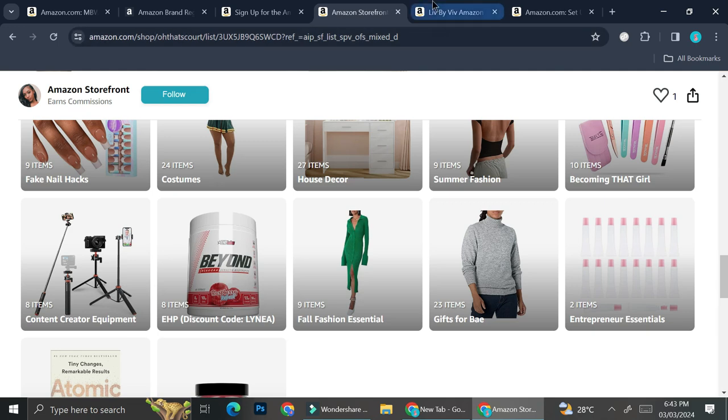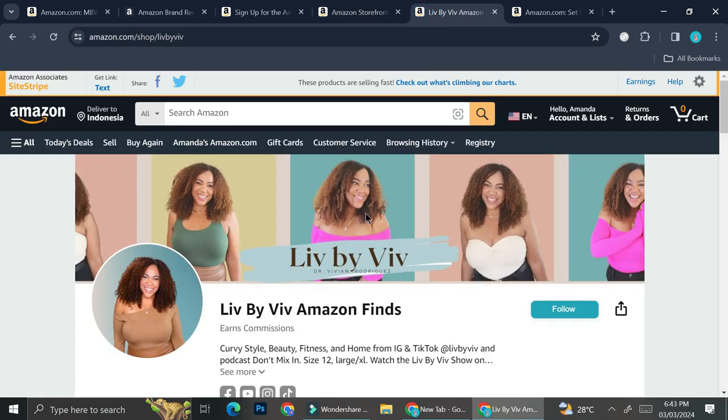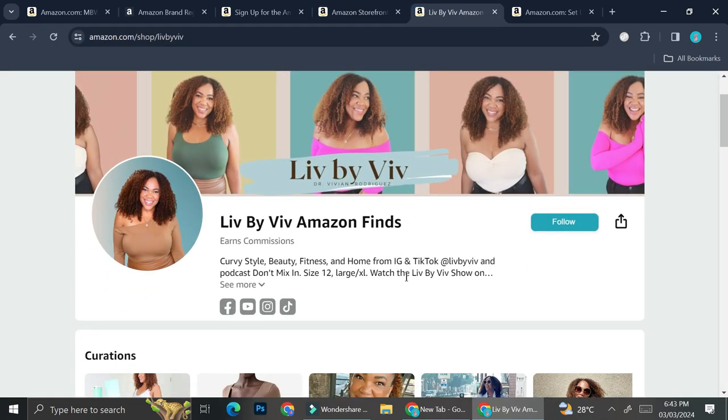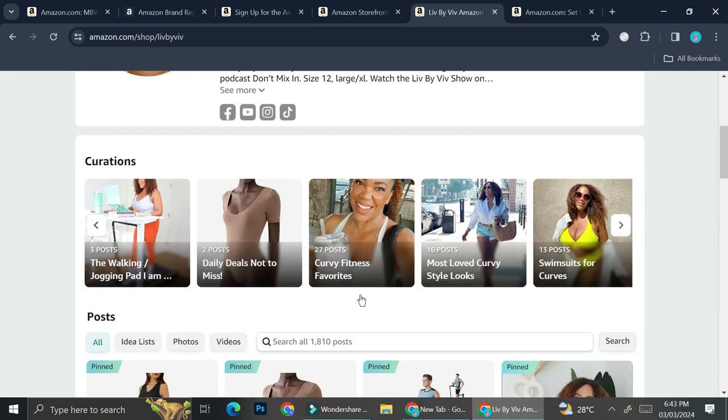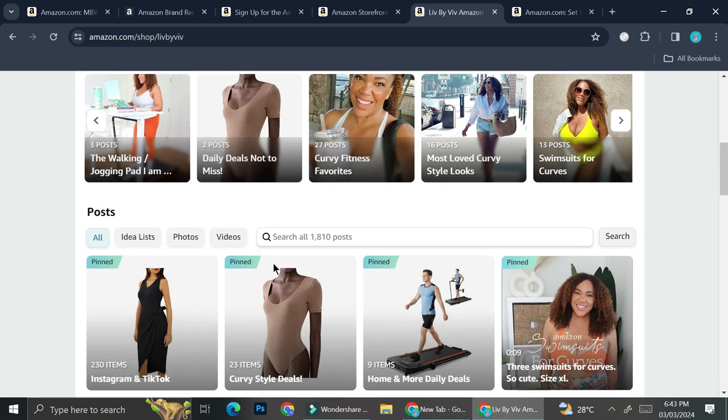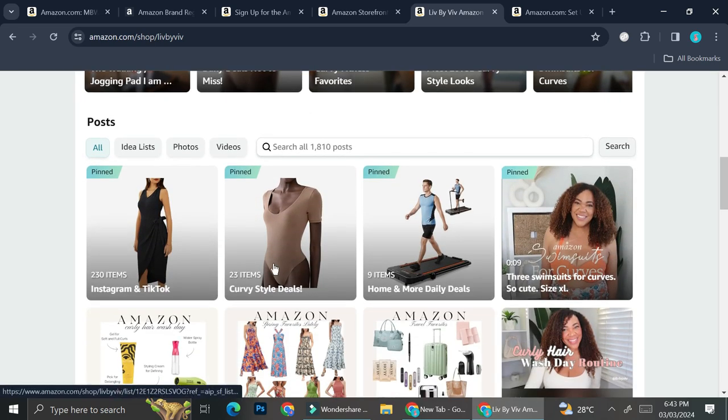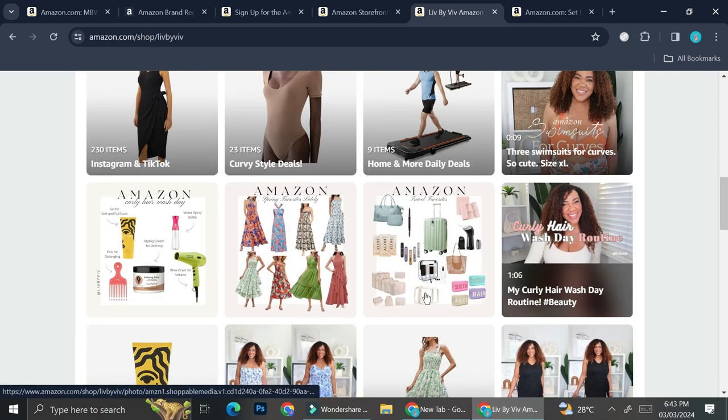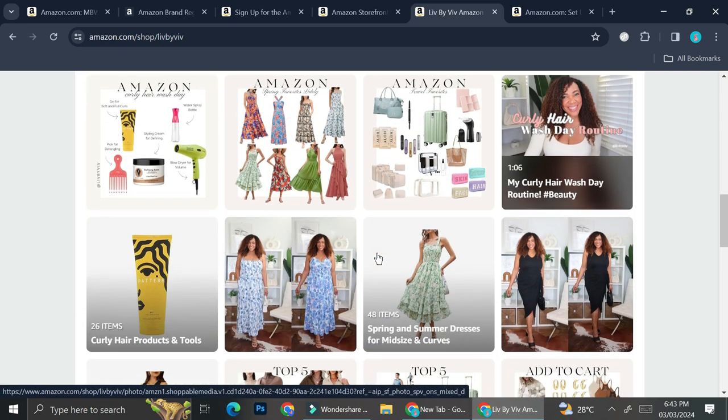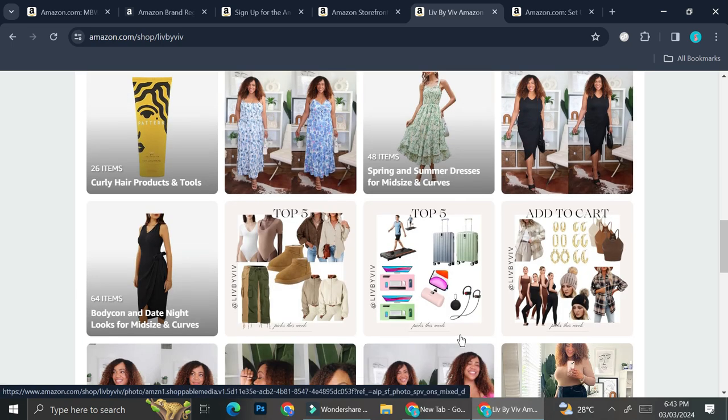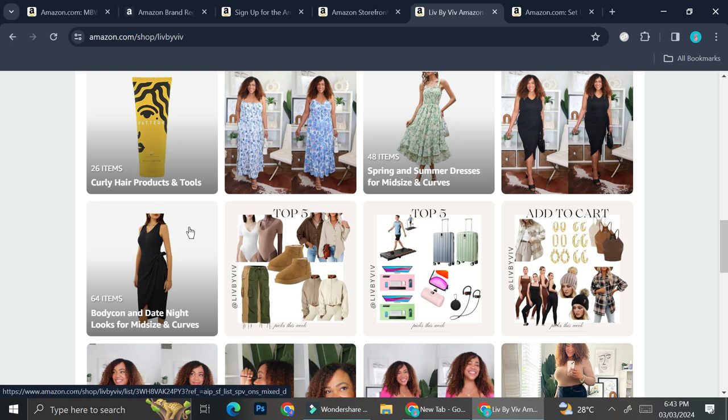Let's try to take a look at another storefront. This is another storefront belonging to Liv. And you can see that she has some product categories that you can take a look at, as well as some content that she put. And let's say that I want to take a look at this product right here.